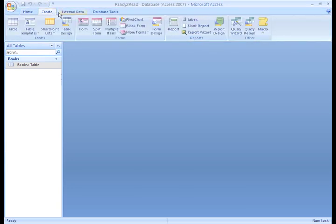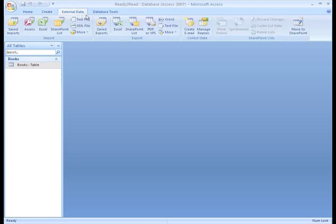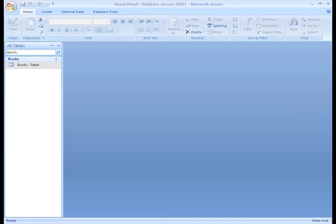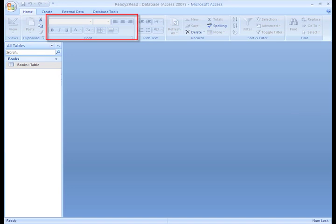The Ribbon is organized into tabs. Each tab contains commands that are arranged into logical groups. For example, on the Home tab, you'll see that there is a Font group that contains the Font formatting commands, such as Font Type, Size, Color, Alignment, and more.